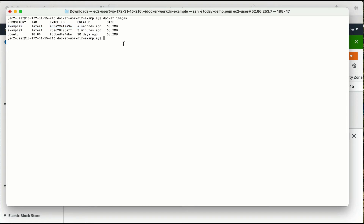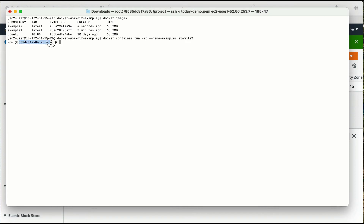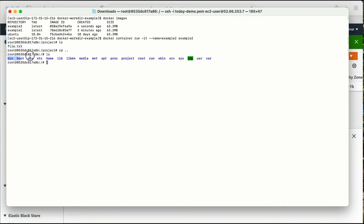Now I need to create a container from this image: docker container run -it --name example2 with image name example2. I logged in — and I'm directly inside the project directory! If I do ls here, file.txt is created here. If I go to the root directory, there is no file.txt there — it was created inside the project folder.